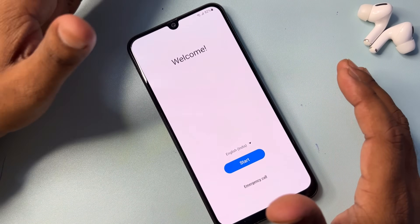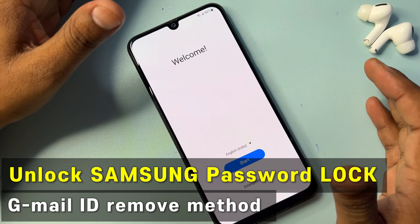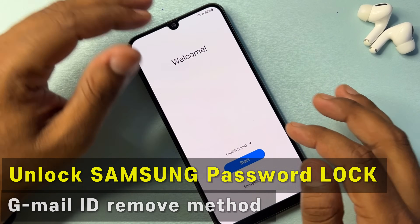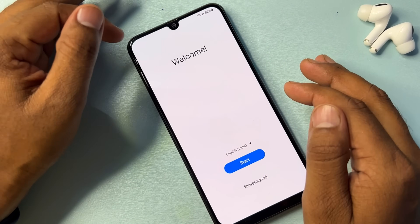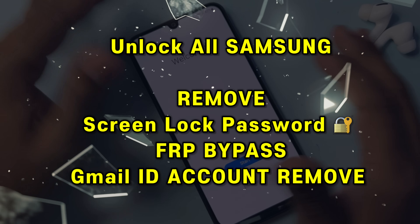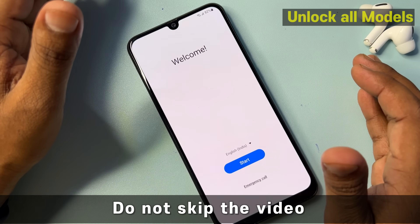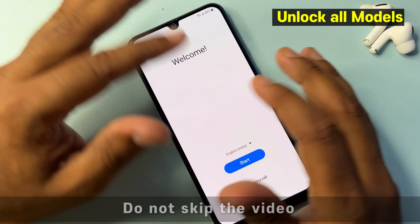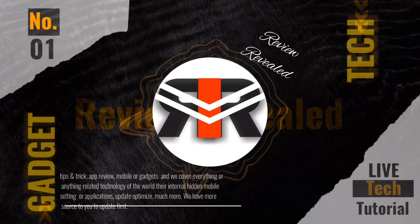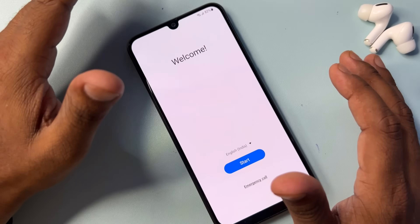Welcome back my friends. In this new video, you can learn how to remove your Gmail ID account details from any Samsung model in just a few minutes, without using a computer and without using any kind of software tool. Let's start this video.